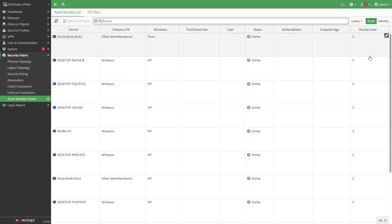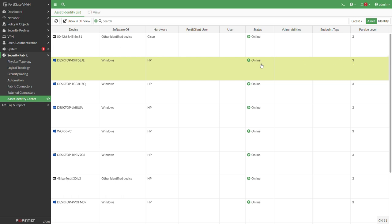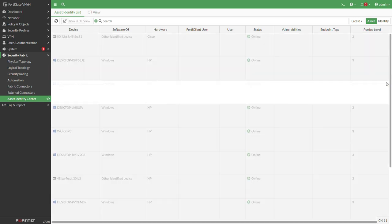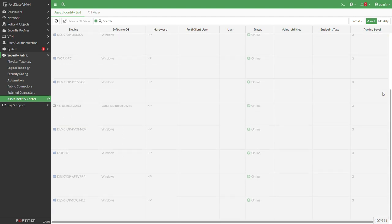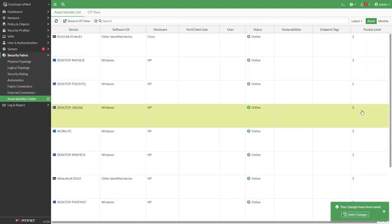I'll just assign the devices, the PLCs, the HMI, the historian, the engineering station to their different Purdue level. You have an edit icon next to the different levels. By default the FortiGate is in level 2. Now play around, just assign level 1 to the different PLCs, level 2 or level 3 in some cases to the historian, to the engineering station and so on.